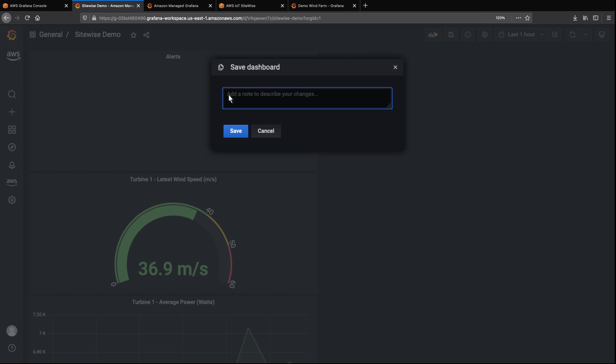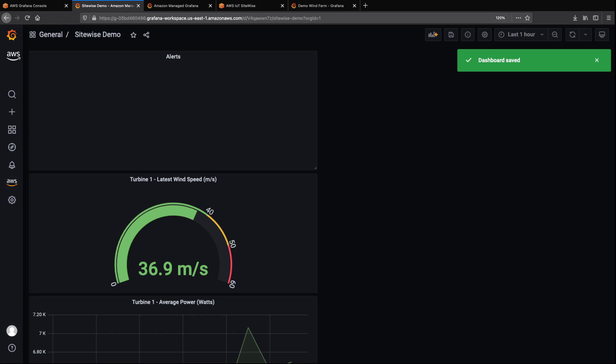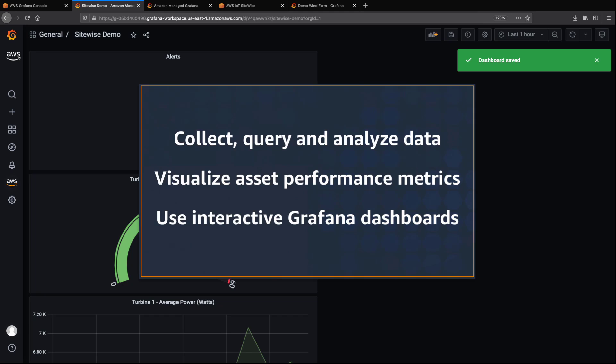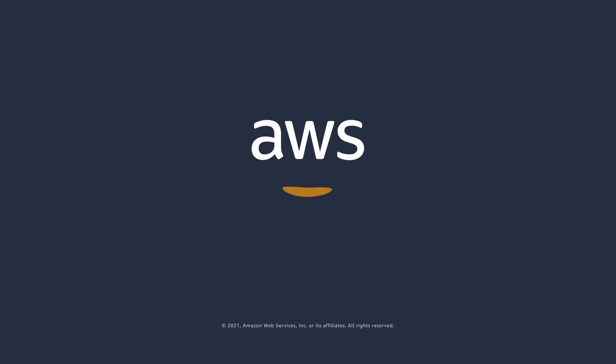Now, let's apply these changes and update the dashboard. You've just seen how you can set up AWS IoT SiteWise data source plugins for Amazon-managed Grafana. You can learn more about this topic in the description and links for this video. Thanks for watching. Now it's your turn to try.